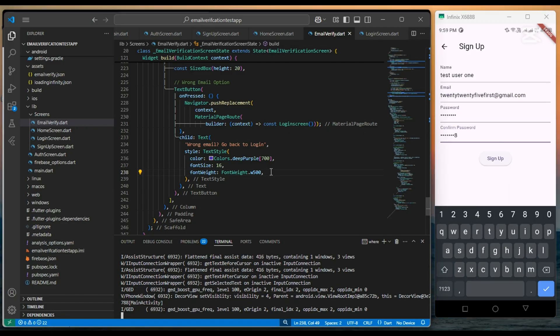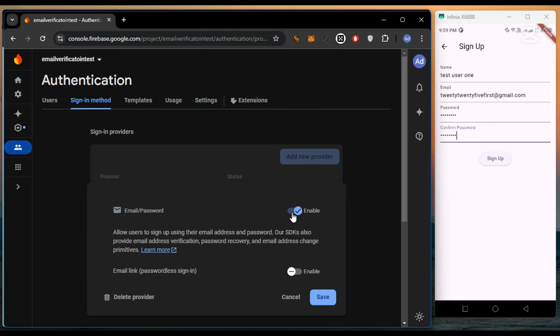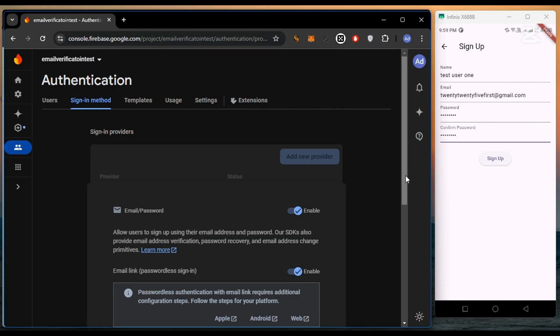Also I forgot to mention, enable email and password sign-in in Firebase authentication.